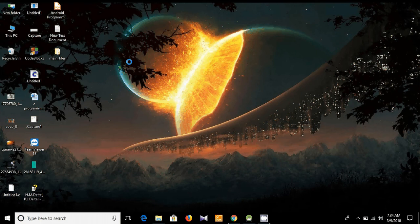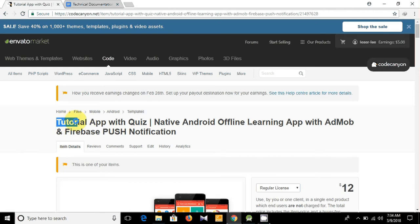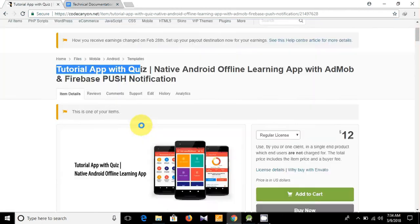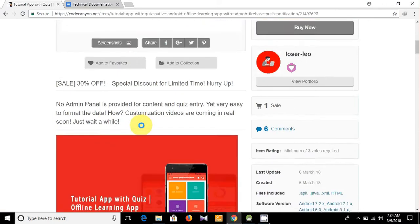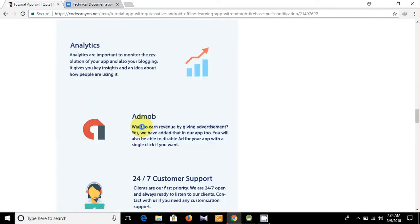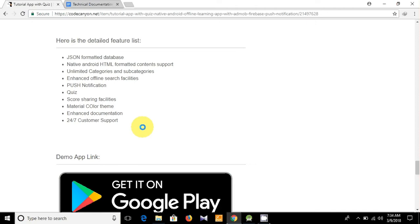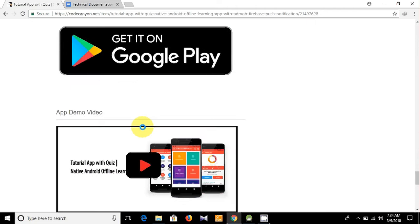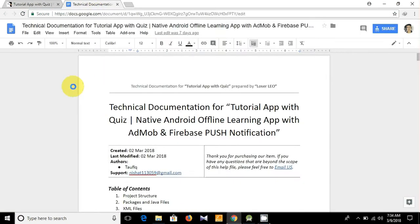Hello guys, what's up? I'm Topikur Rahman, welcome to my programming channel. You see this is one of my products on CodeCanyon: Tutorial App with Quiz. Hope that you have already processed it. These are the description, then the feature list, and at the bottom you see this is our documentation link. I have already opened it here.